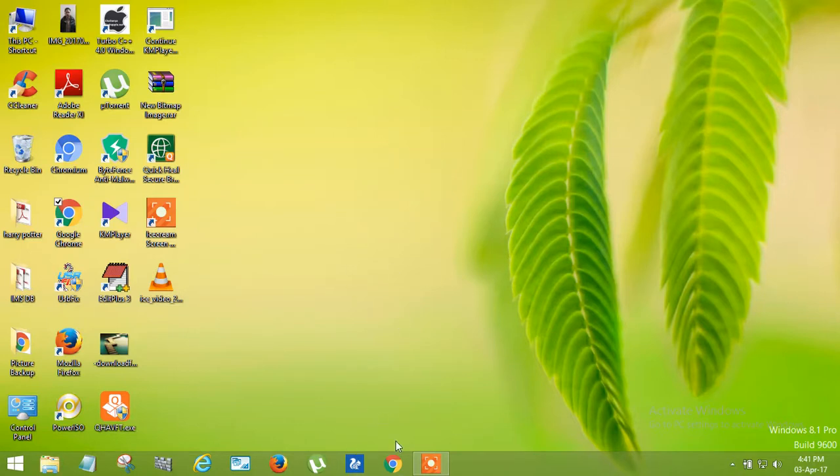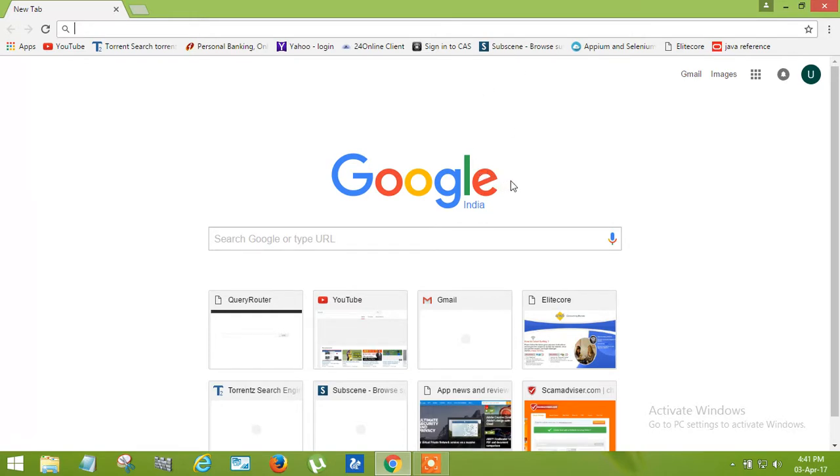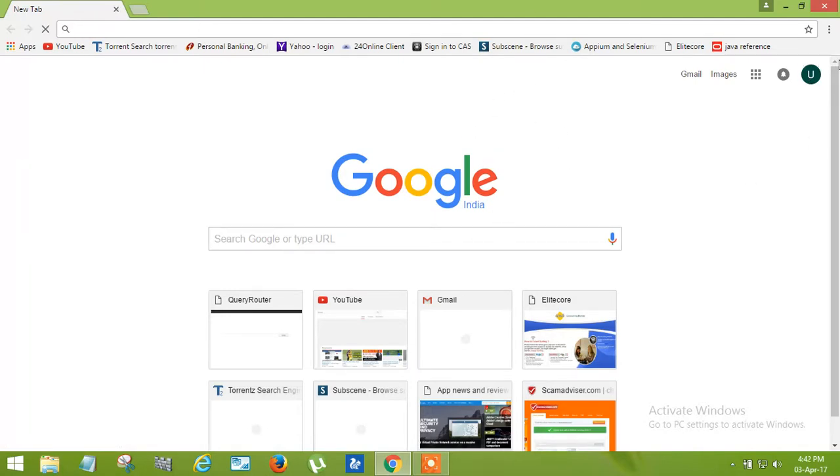First, open your browser and login with your email ID, the same email ID that is logged in on the phone which is lost. I have already logged in as you can see here.